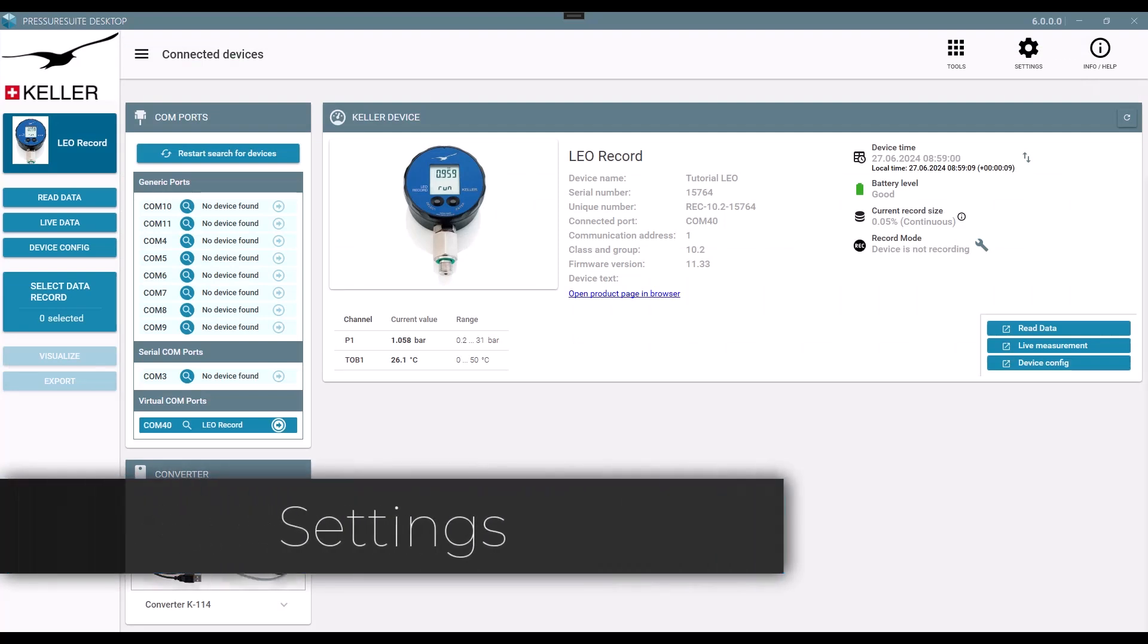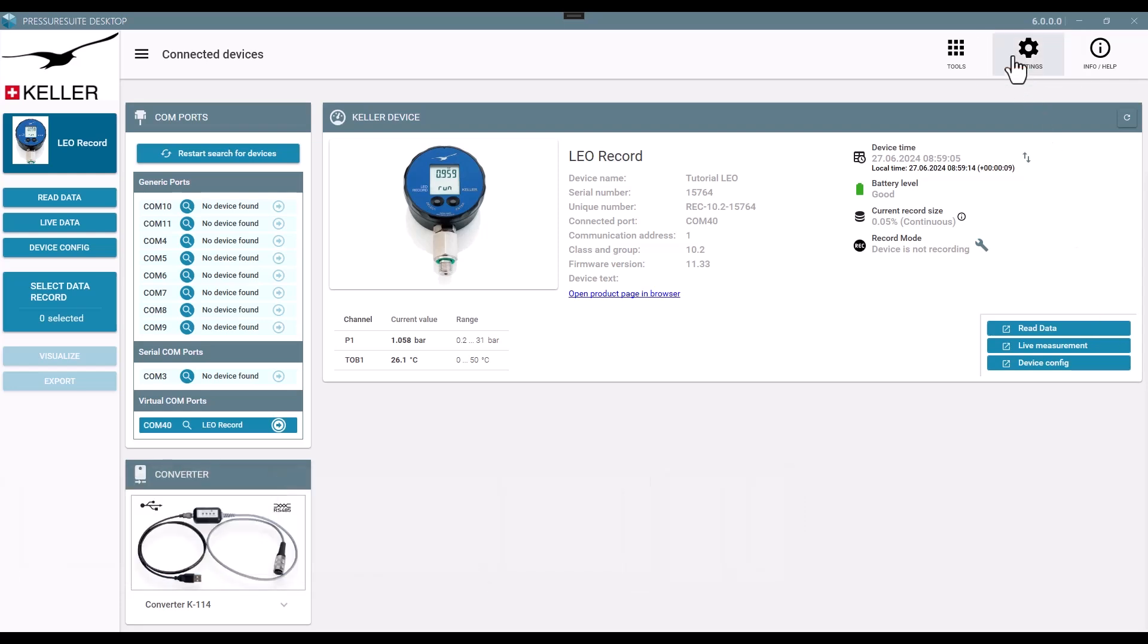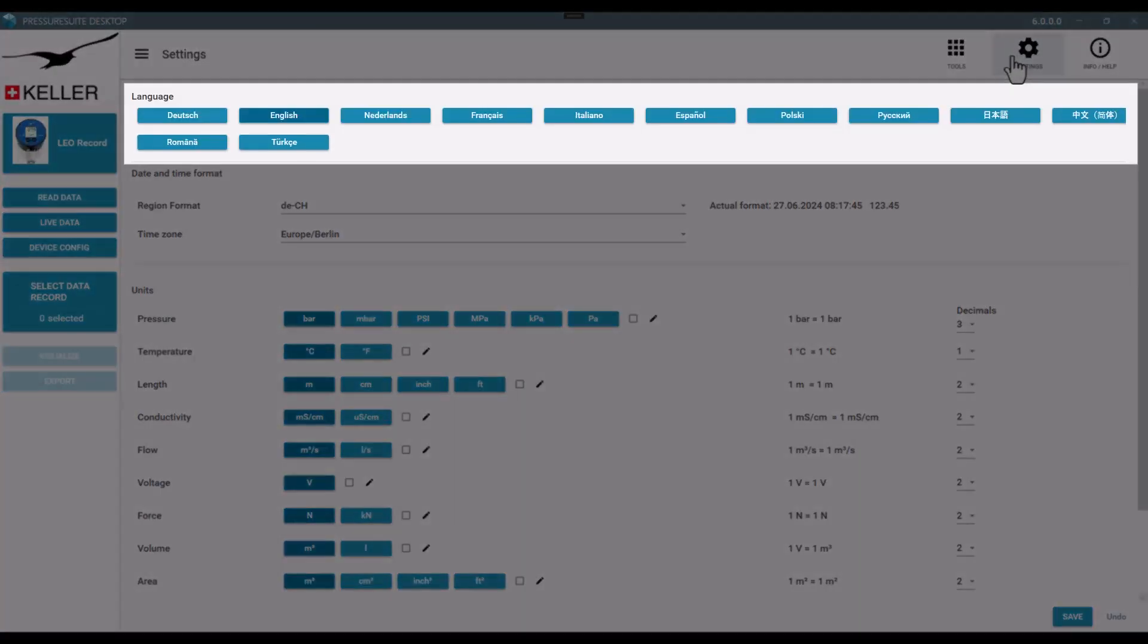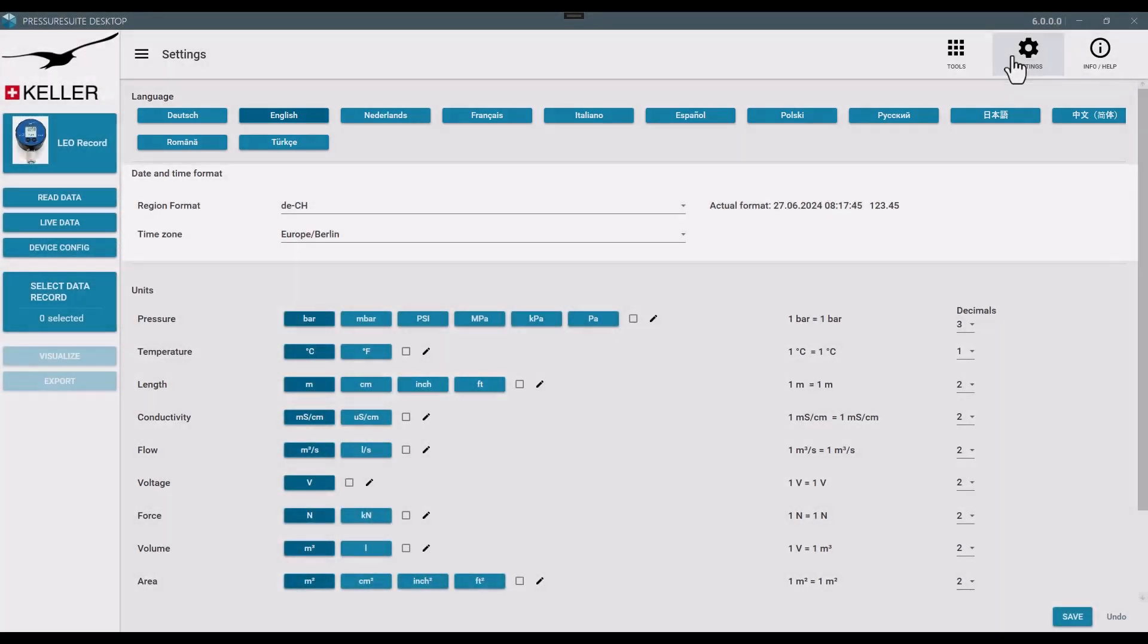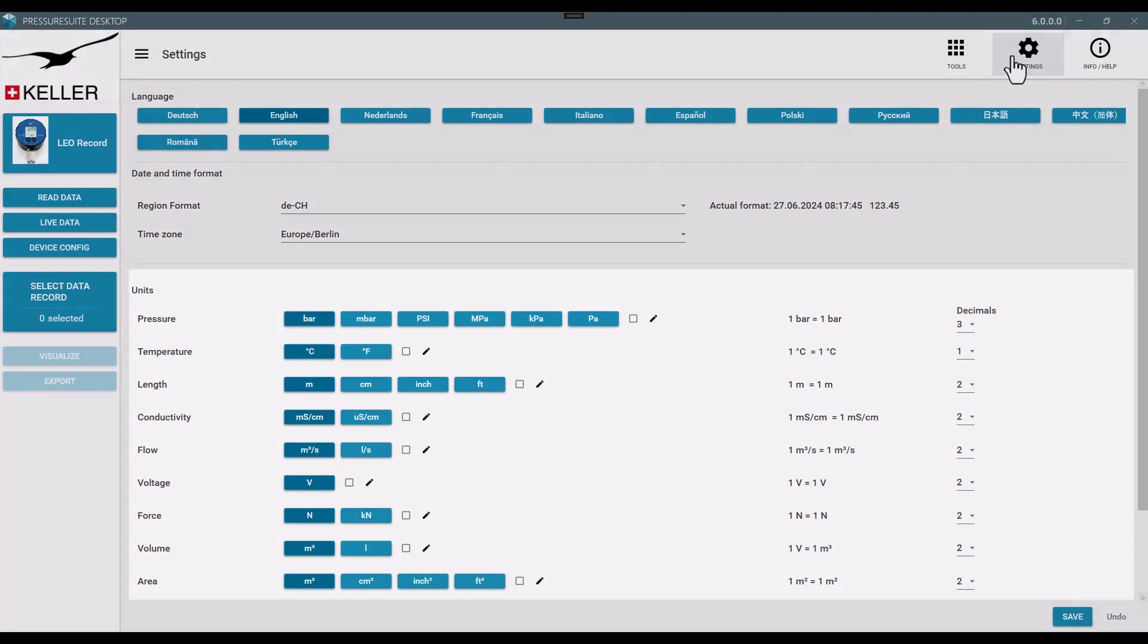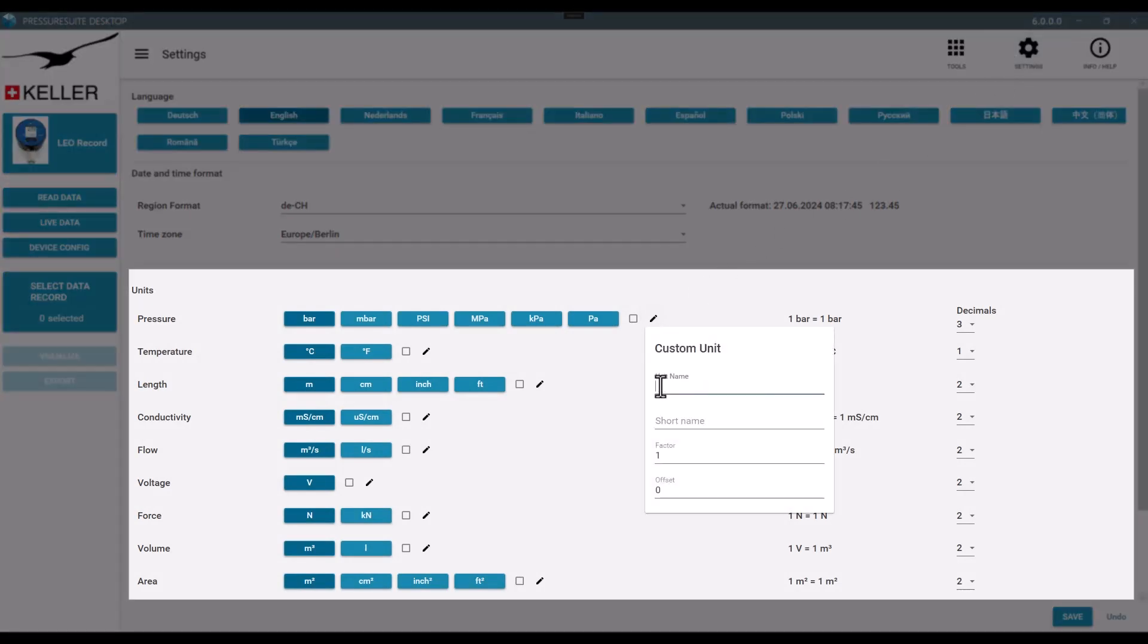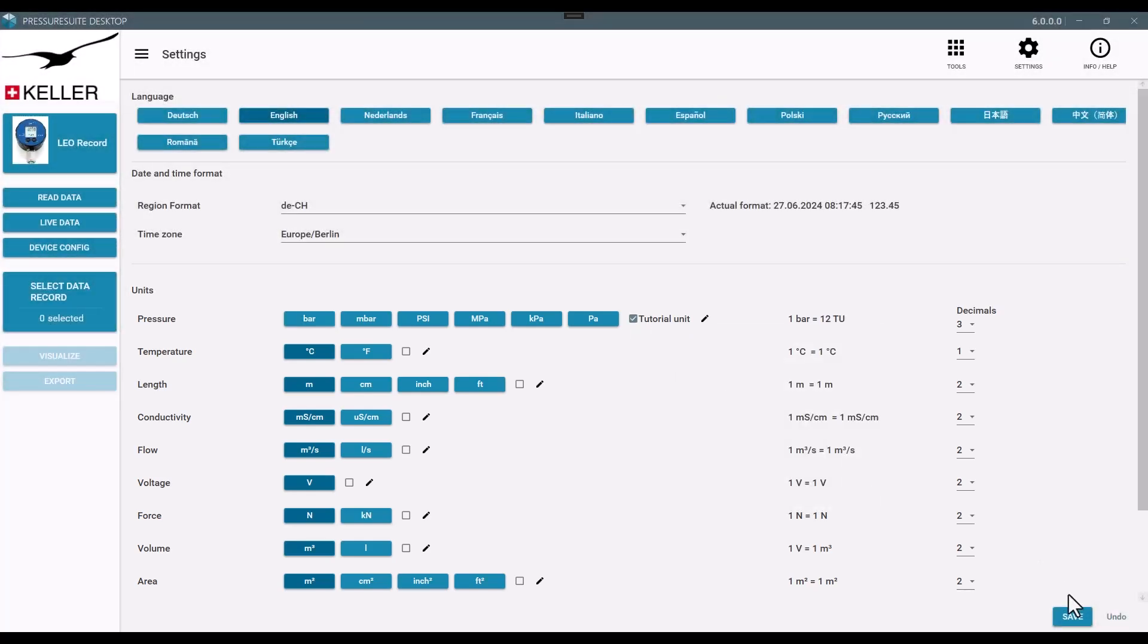Settings. Set your preferred language. Set your region format and time zone and preferred units. Define your own unit if it's missing. Save and restart Pressure Suite Desktop to apply changes.